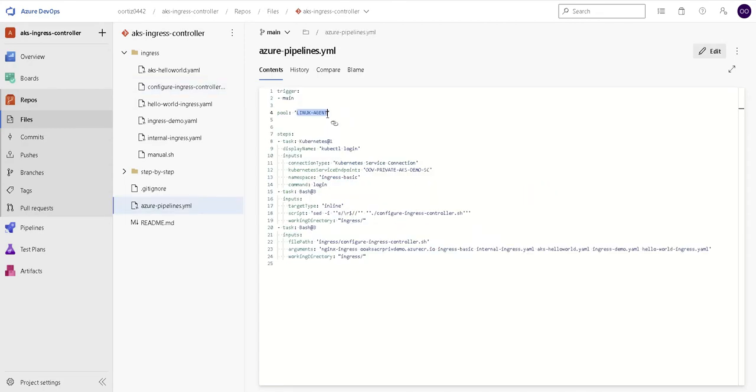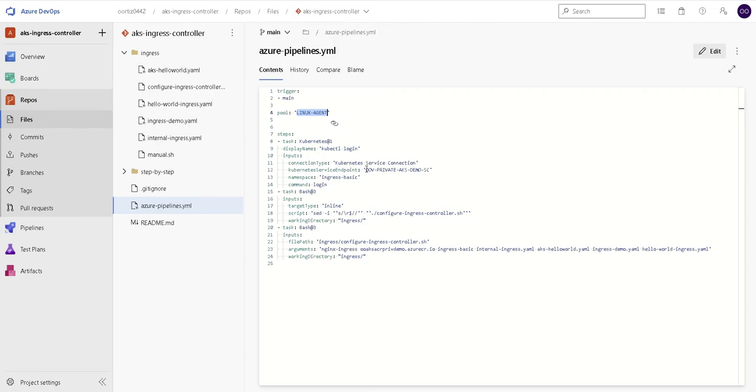Now let's take a look at the azure-pipelines.yaml file. And first for the pool, we are using the name of the agent pool I showed earlier. For the Kubernetes service endpoint, this is the name of the AKS service connection. And that's basically it.